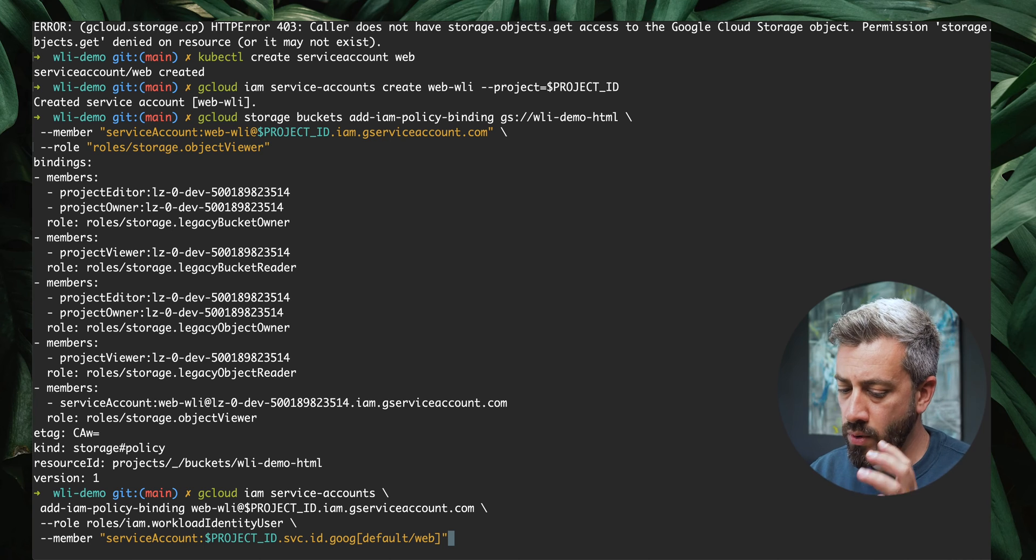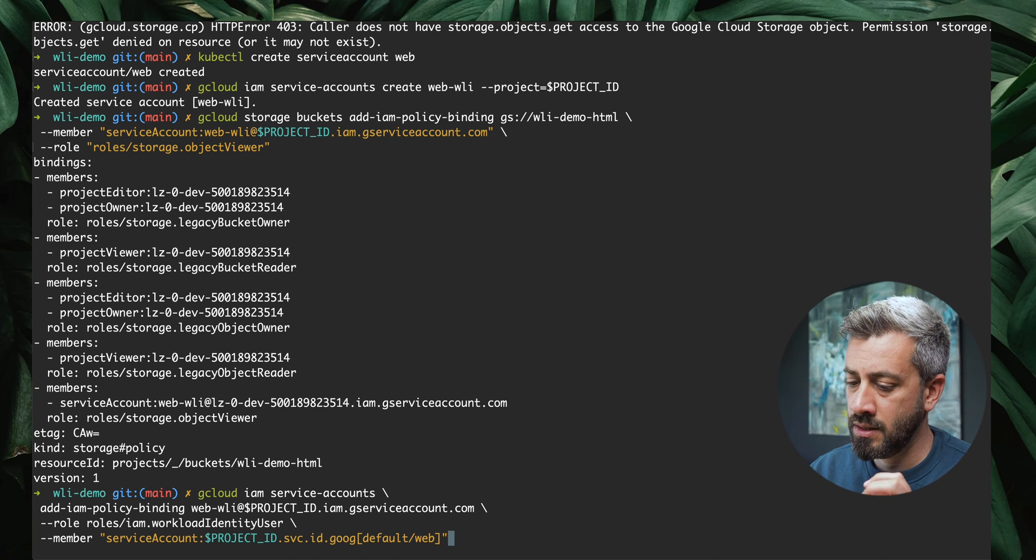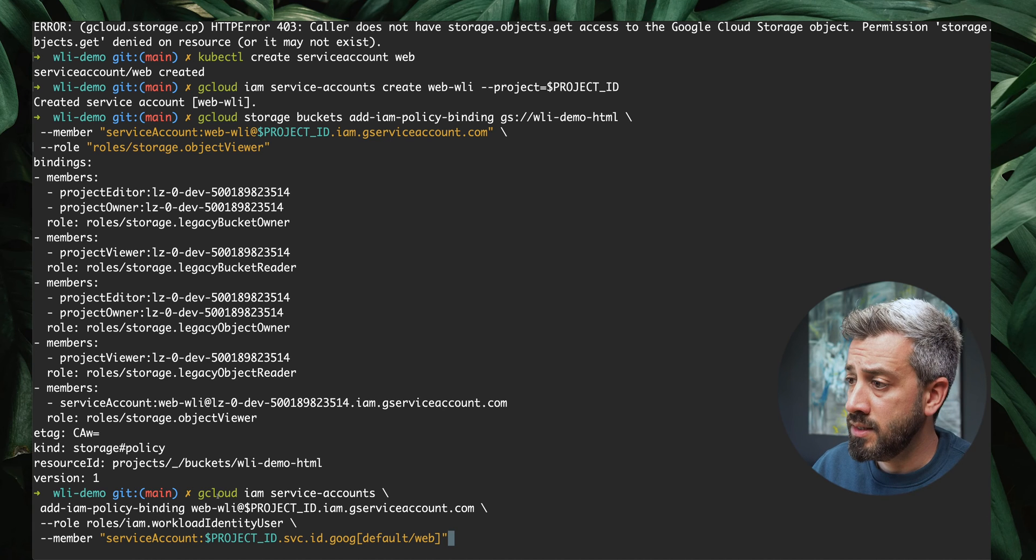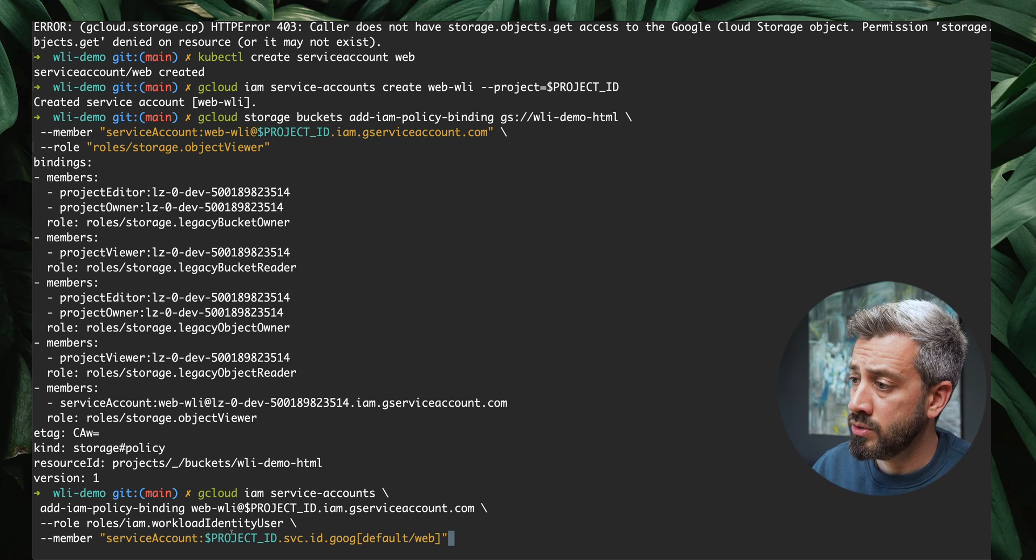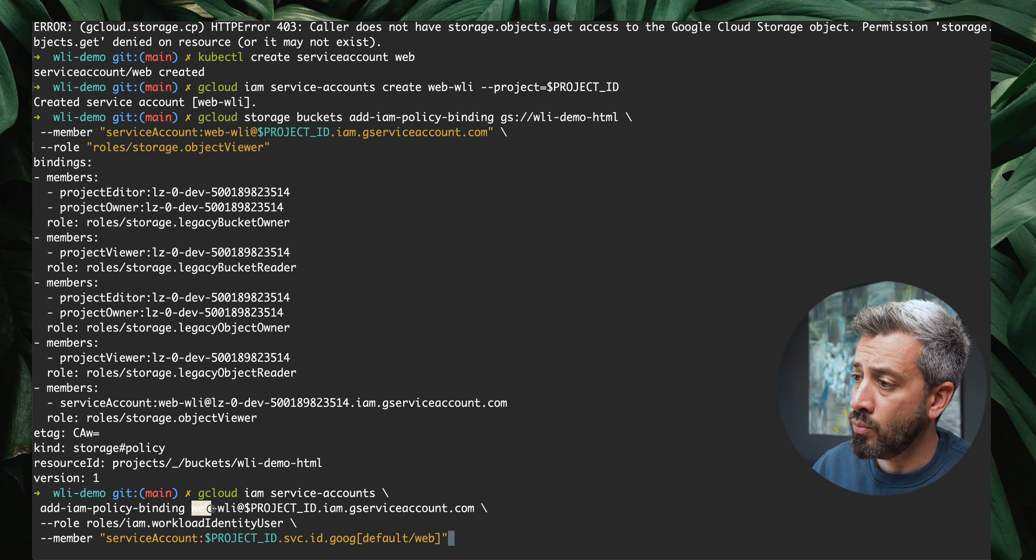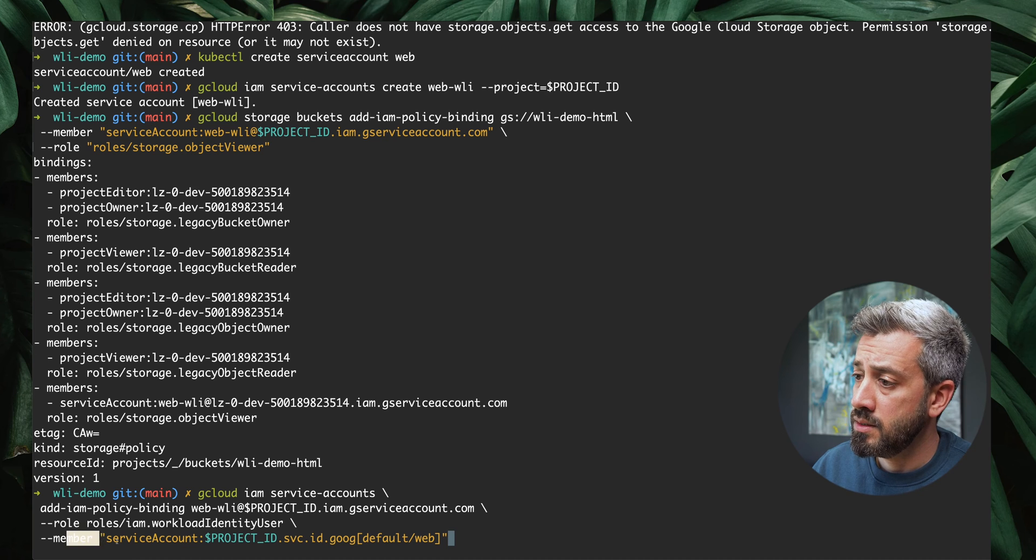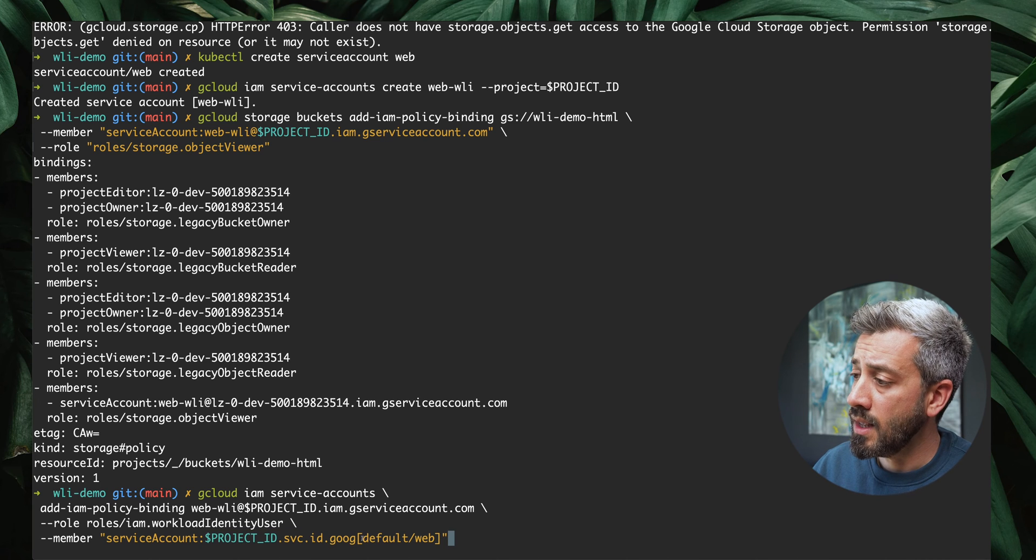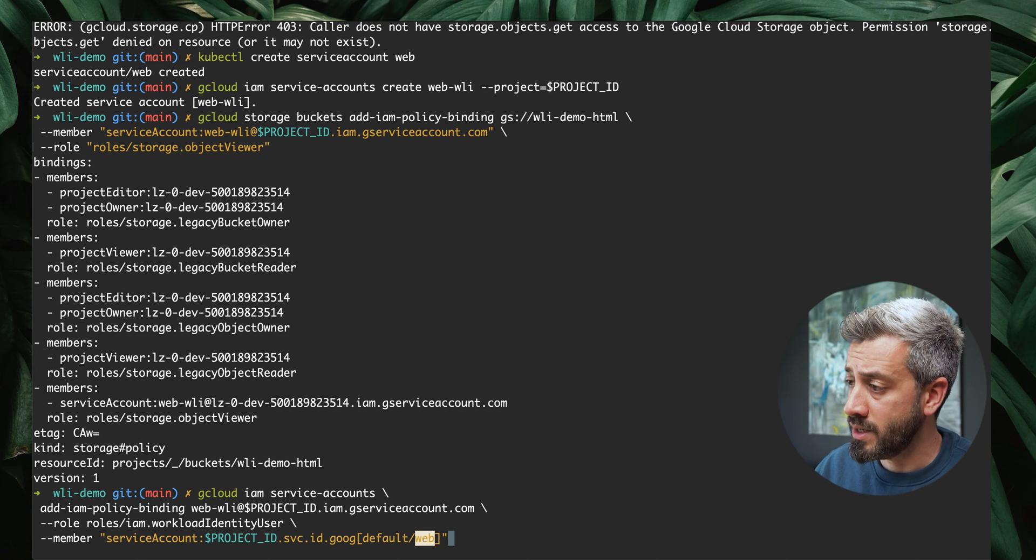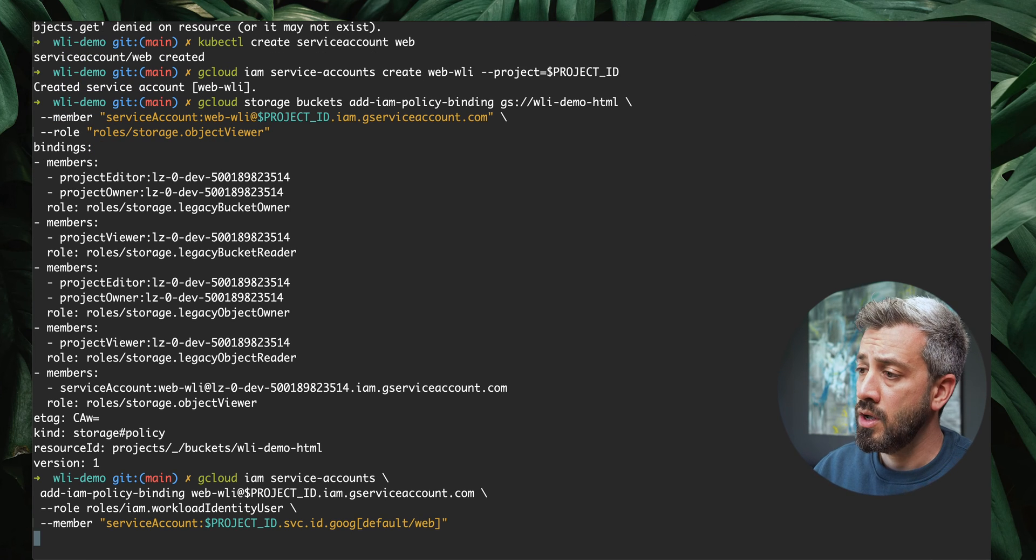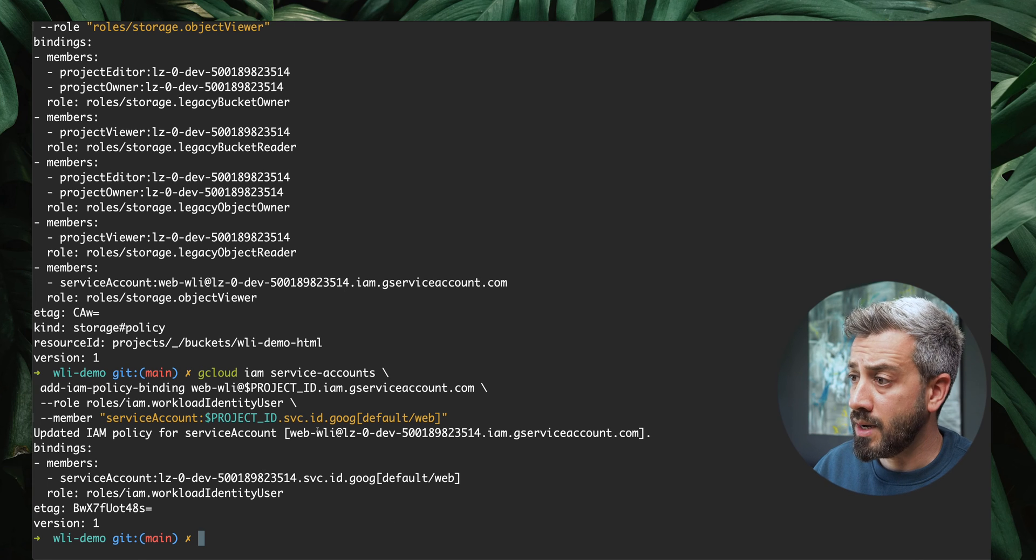What we need to do, we need a way to say to GCP that the service account can be impersonated by a Kubernetes service account. To do this, we do an IAM policy binding, another one. This time the permission that we need to use is workload identity user. We are granting these permissions and we are specifying a member, which is for the GCP service account web WLI. We want to have this member that comes from Kubernetes. This is the workload identity for our Kubernetes cluster. Here we are specifying the namespace default and the service account name. If you remember, the Kubernetes service account had a name web. Now if we apply this, we are doing this binding. They have been bound together.